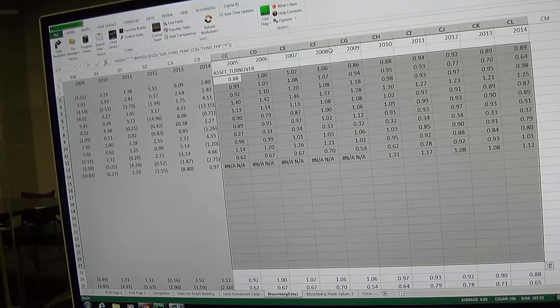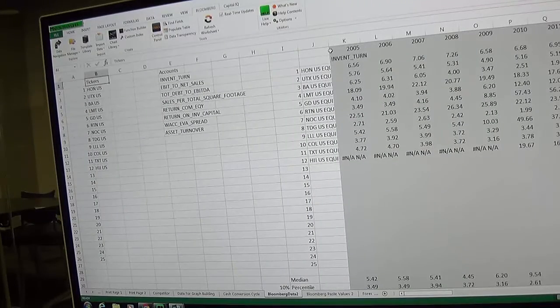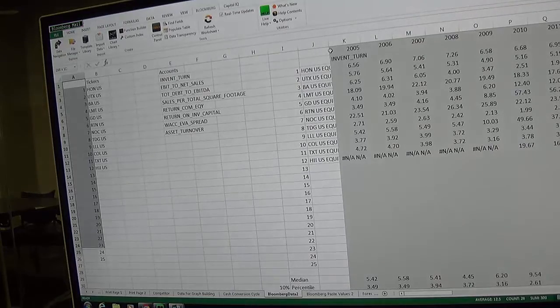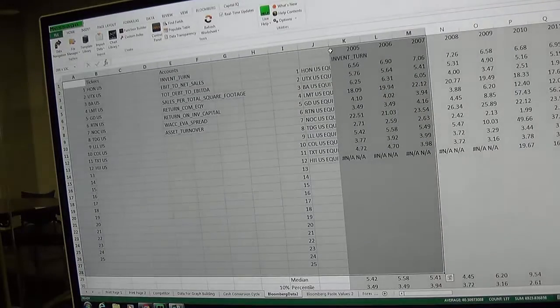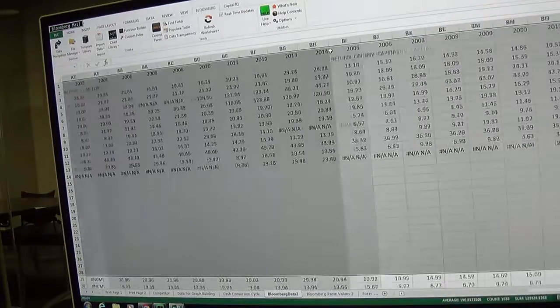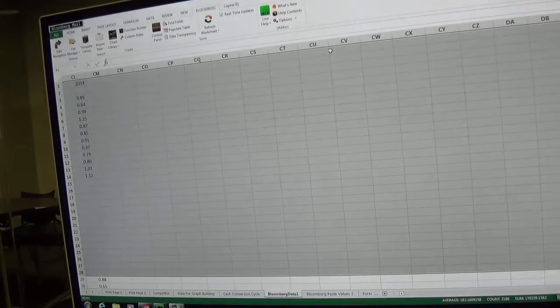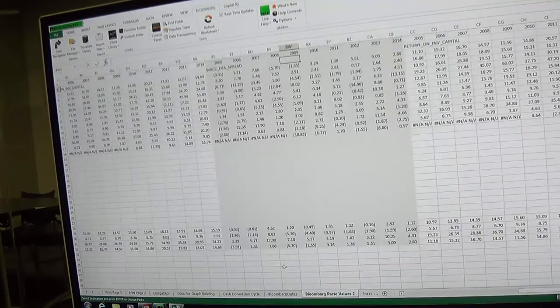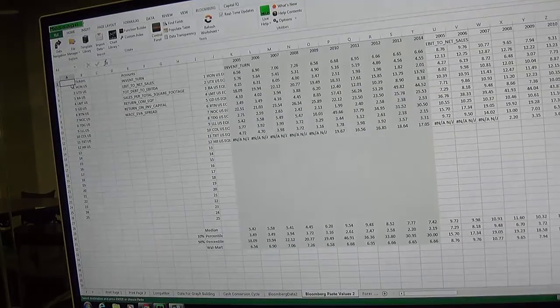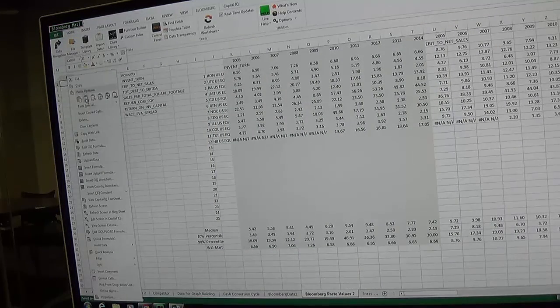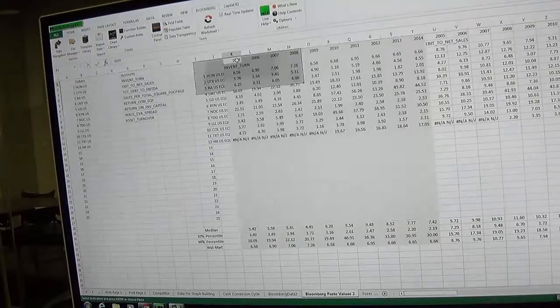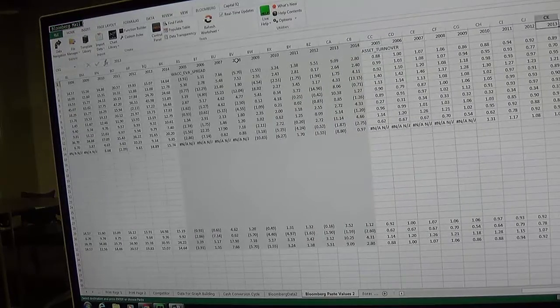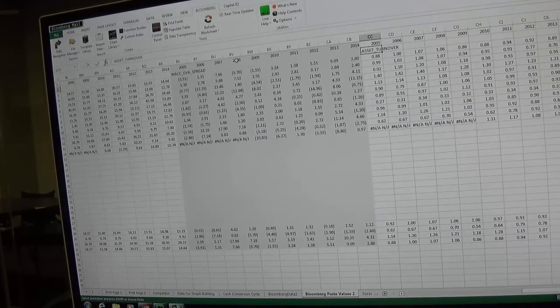You hit enter, then shift down and right, hit enter and it will pull all that data for you. So it's a real easy way to get the data. Once you add the new account then you do the same thing: hit your shift key, copy everything all the way over to the very end, hit ctrl C, go to the Bloomberg paste values 2 sheet, go up to cell A1, right click, hit the number.